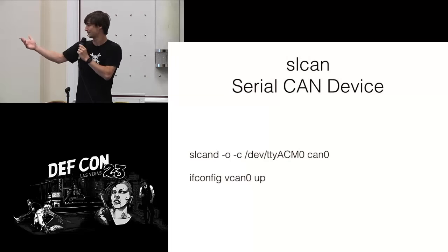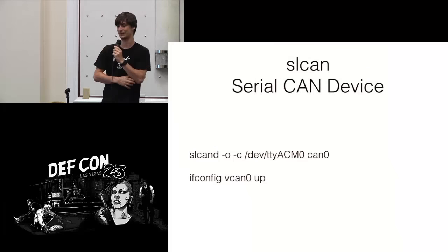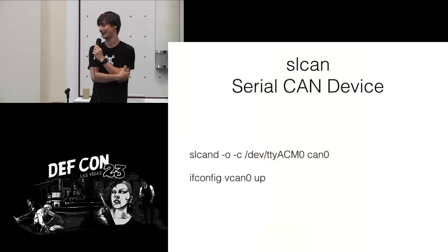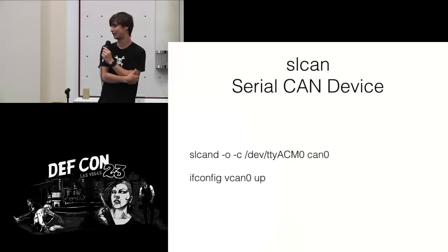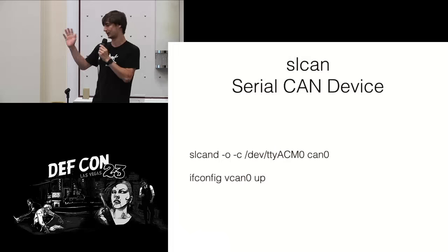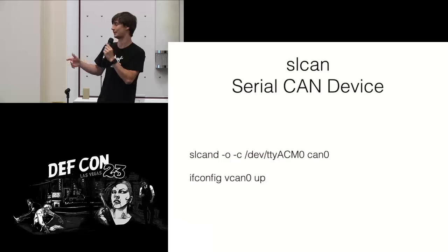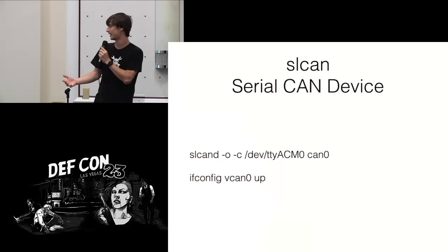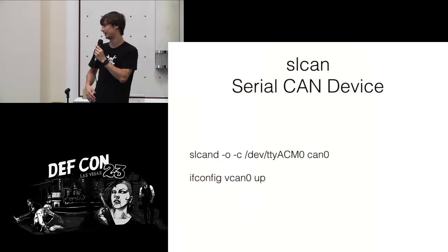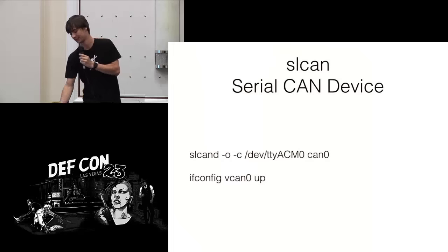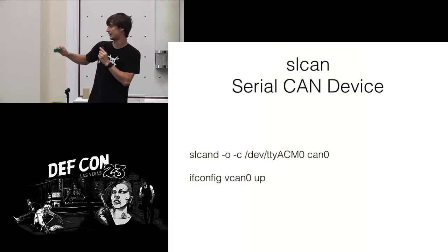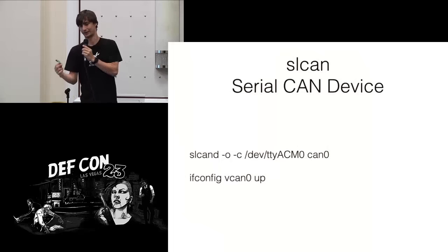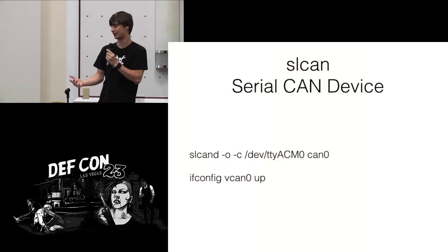So, you can use this command to bring up a serial line device. So, anything that speaks this standard protocol will interface by running this command. So, it's slcand, which is the serial line can daemon. Dash O tells it that when you start it up, you want it to send the open command, which is just capital O and a carriage return. Dash C tells it whenever you close slcand, you want to send the close command. You give it the path to your device, dev TTY ACM whatever, then the name of the device that you want to actually create. So, in this case, it would connect to something like this and create a CAN zero device. Here's the typo, you would then call ifconfig CAN, not V CAN, zero up, and that would bring the device up, and now you have access to it over a socket interface.